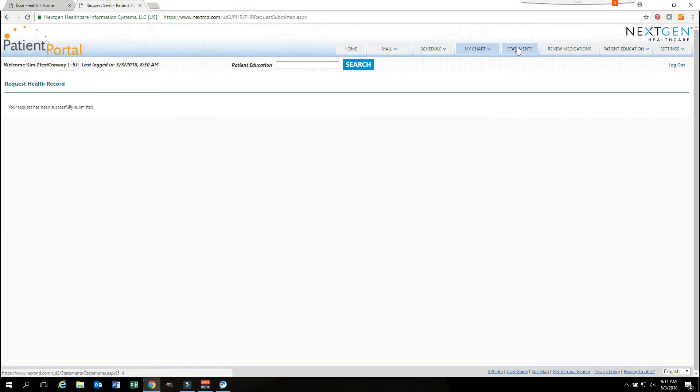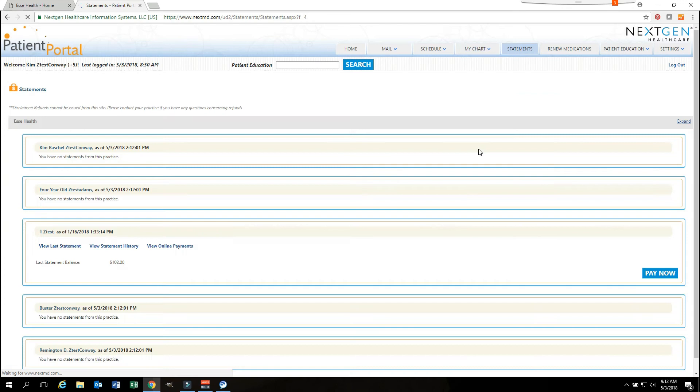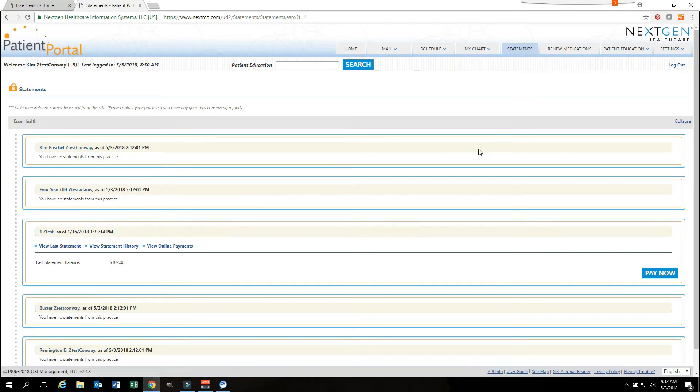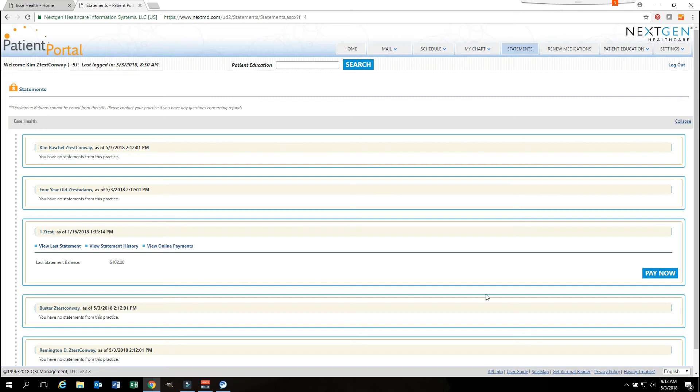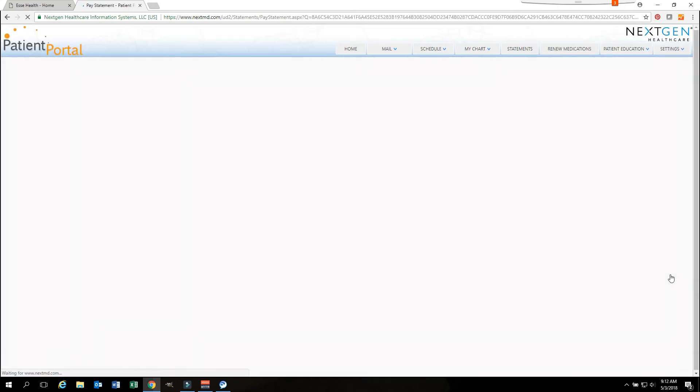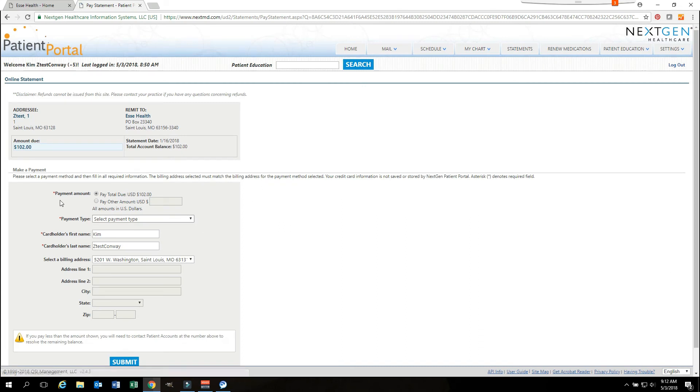There is also a statements button. You can pay any balances due through the portal. It will show you all of your past balances. It will let you view your last statement, view your statement history. It will also let you view online payments. It will show you if you have a balance and you can click the pay now button and it will take you to the screen where you will enter your information in full. You can hit submit and you have paid your bill online.